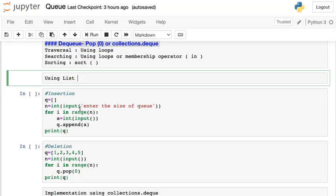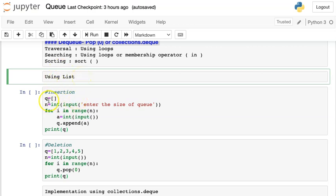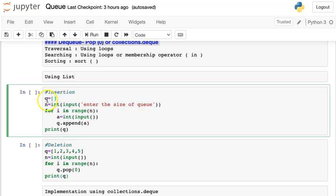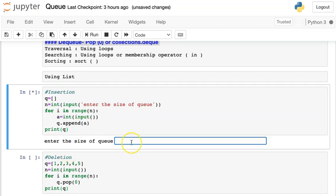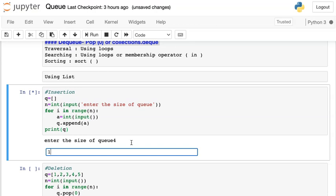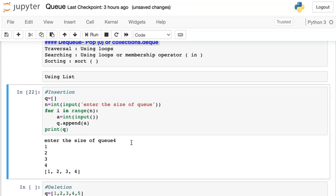First I am implementing using a list. I take input from the user for the size of the queue, then execute a for loop of n, and inside the loop I take input to append into the queue using q.append. After executing the for loop I print the queue. If I run this code it asks for the size — let's say 4 elements: 1, 2, 3, 4 — and it creates a queue holding those 4 elements.